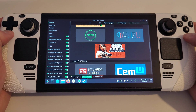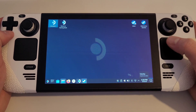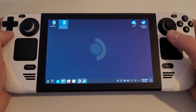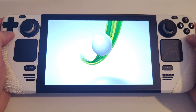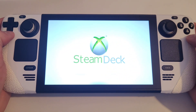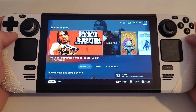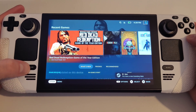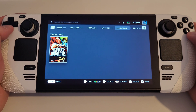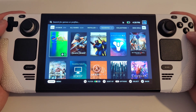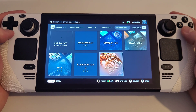So now we have added our games. Return to Gaming Mode via the desktop. Press the Steam button and navigate to your library, Collections, and the Xbox 360 folder.